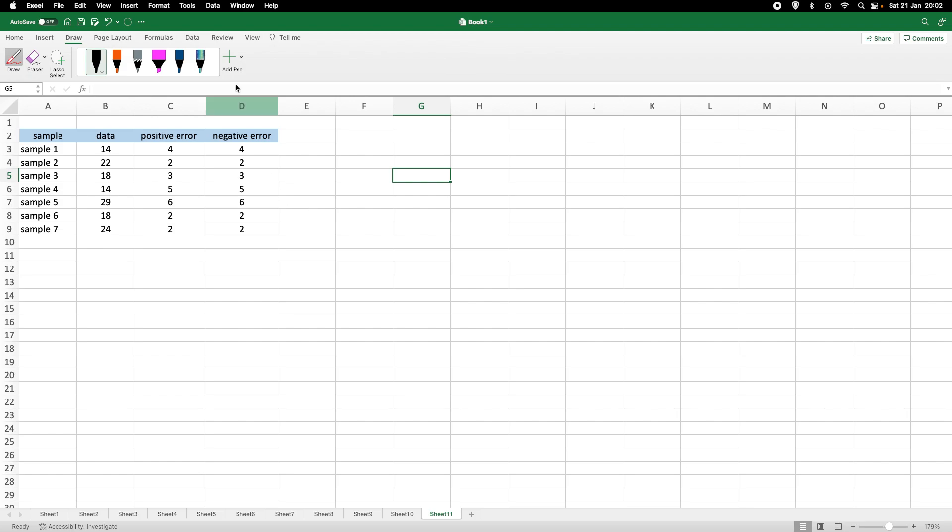For example, we have some samples here, seven samples, and we measure some data here as well according to these samples.